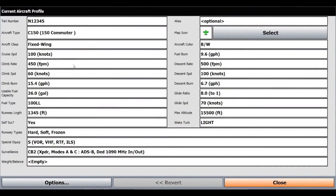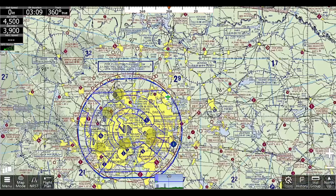Now we see my Cessna 150 and all the performance specs about it, as well as my special equipment and my aircraft color. These are all going to go into your filing form, so it's important that you make sure you have this filled out. Since I do have this filled out, we'll click Close.